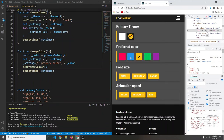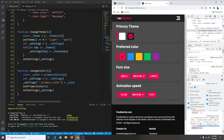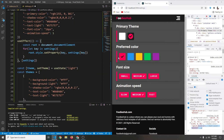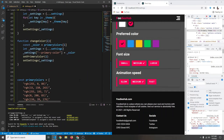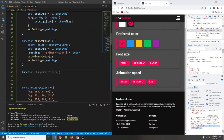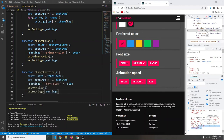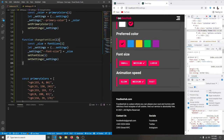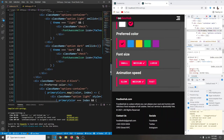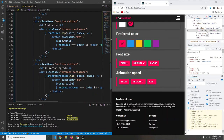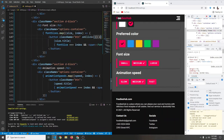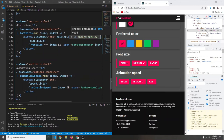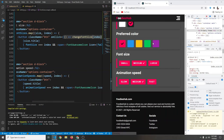We remove the console.log we no longer need. Now let's create a `changeFontSize` function. It takes index `i`, gets the size from `fontSizes[i]`, creates a new `_settings` object, and updates the font size variable. We add `setFontSize(i)` to update state and call `setSettings`. Adding `onClick={()=>changeFontSize(index)}` to the font size buttons and saving.